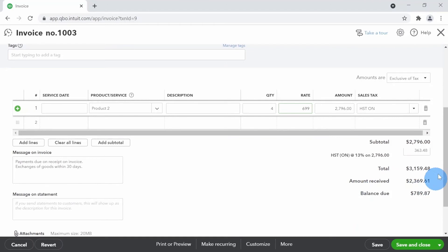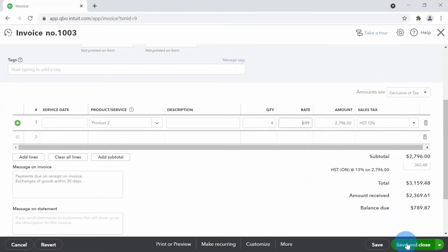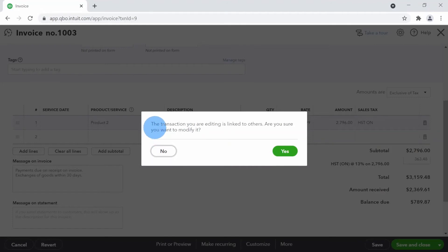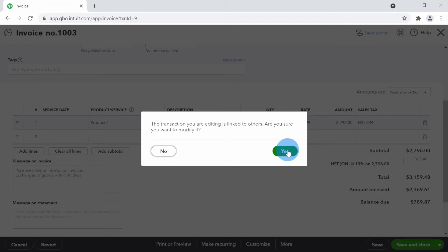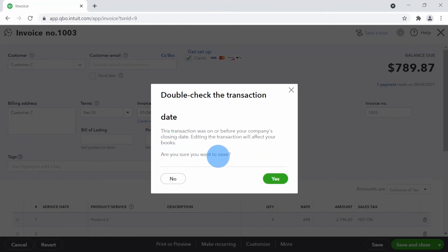The balance due is zero, but let's say someone thinks the quantity was entered incorrectly and changes it to four. I'll go ahead and click Save. A regular pop-up appears saying 'The transaction you are editing is linked to others — are you sure you want to modify it?' because there's a payment linked to this invoice. I'll say Yes. Then a second pop-up appears: 'Double check the transaction date — this transaction was on or before your company's closing date. Editing the transaction will affect your books. Are you sure you want to save?'